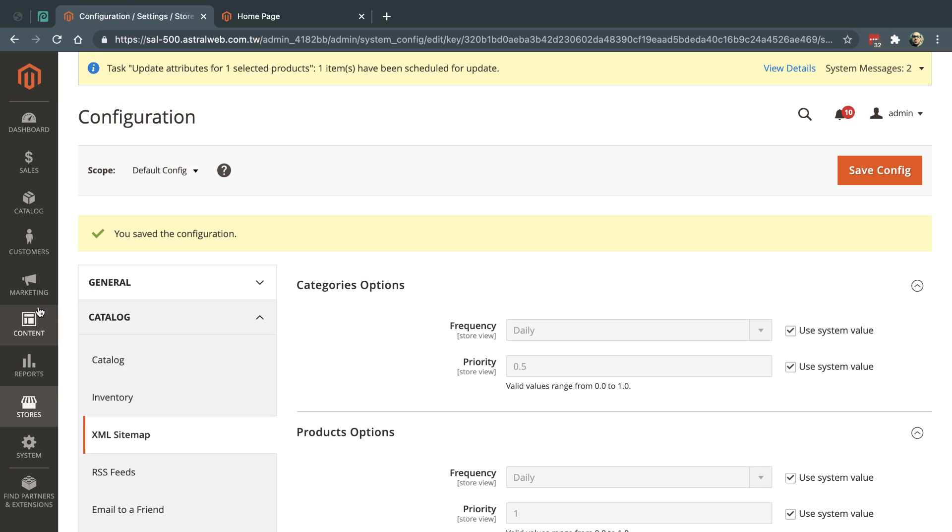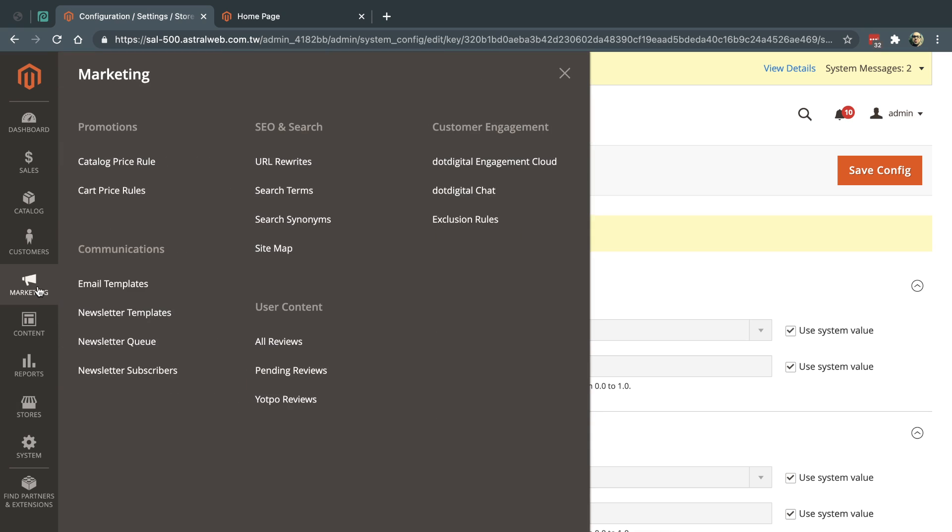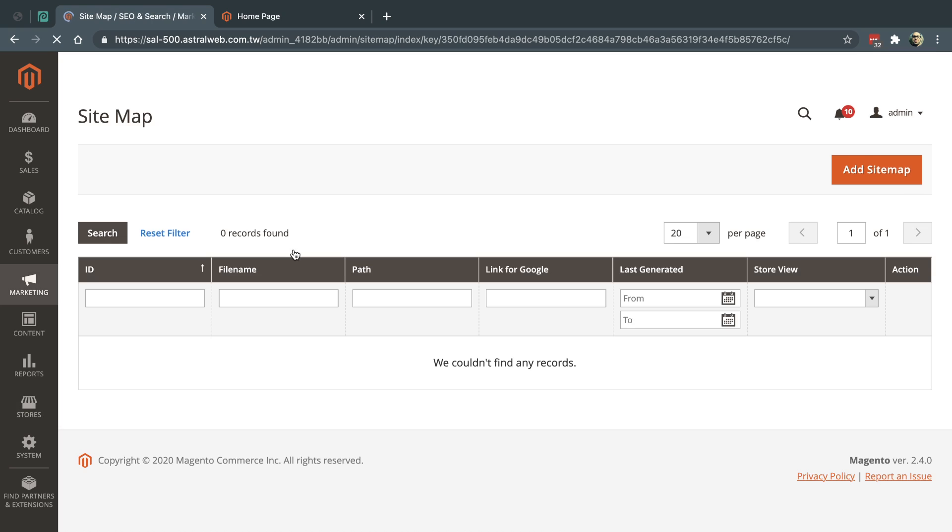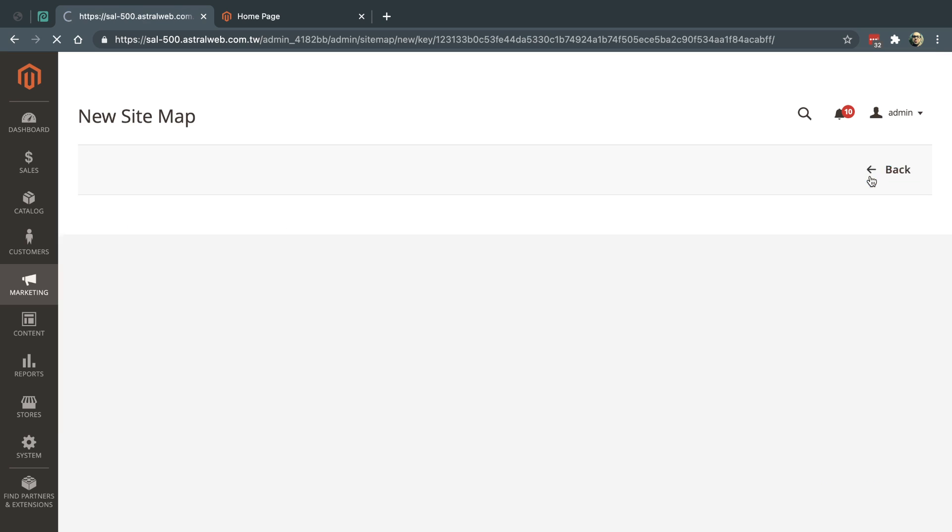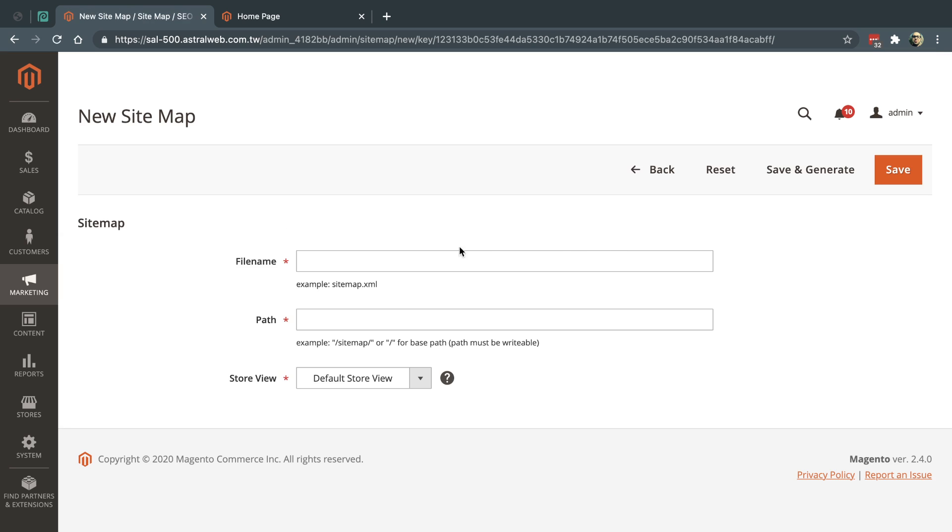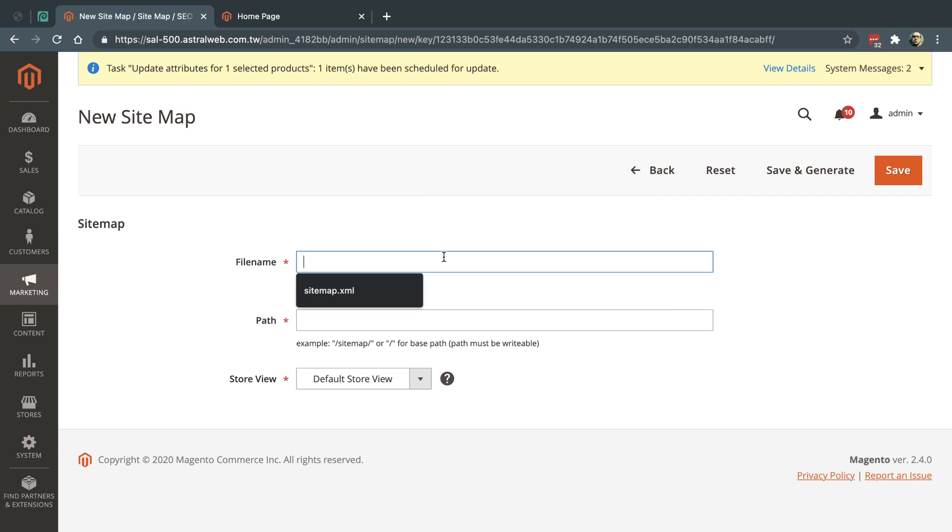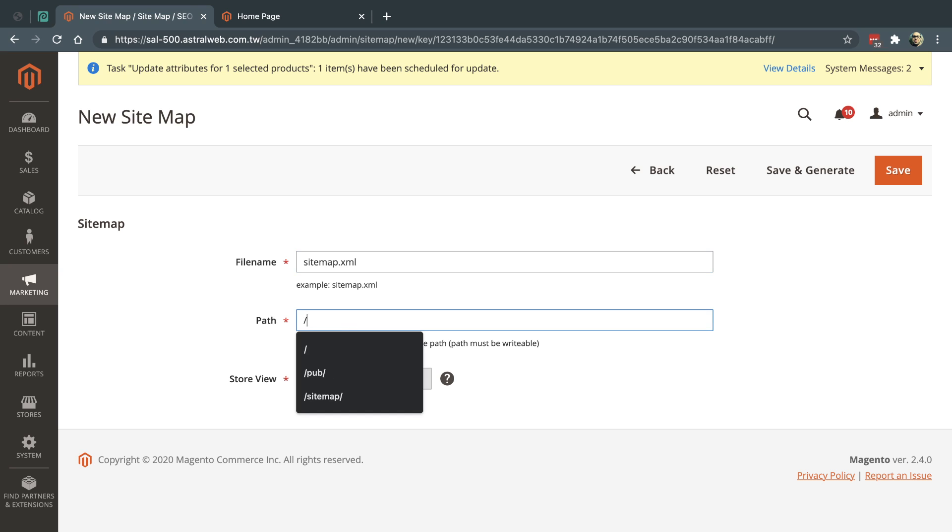Then what you do is go here to Marketing, and under SEO and Search, you're going to click on Sitemap. You're going to generate the sitemap. If you have a single site, not a multi-site with multi-countries, you're just going to make one sitemap.